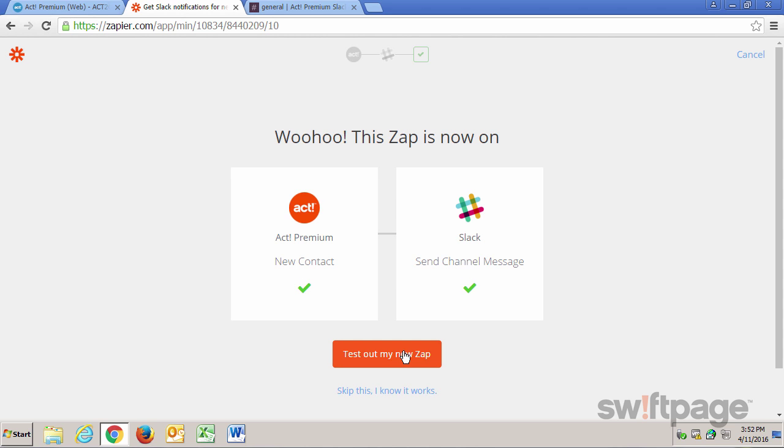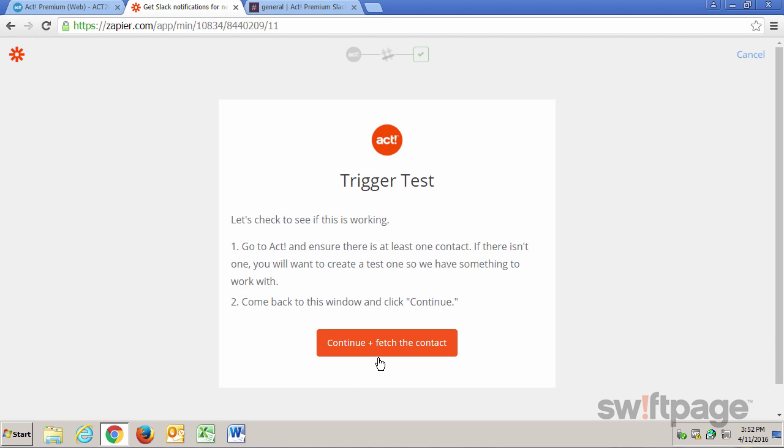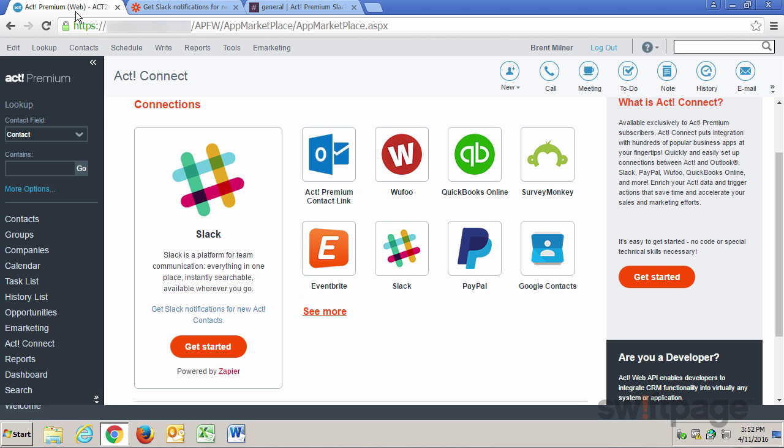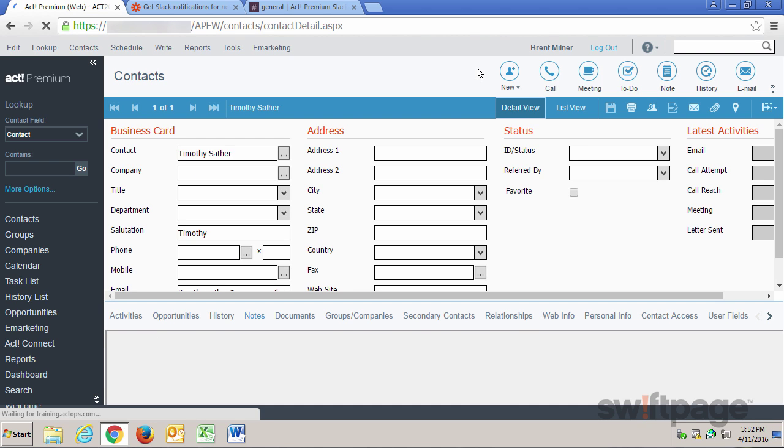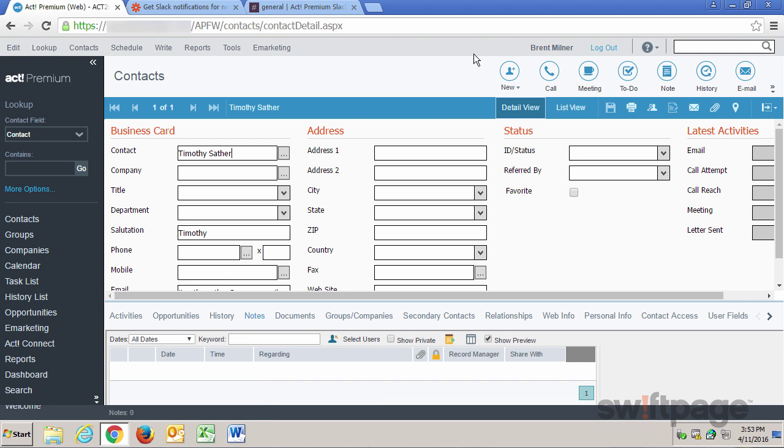Zapier now turns on this connection and does a couple tests. And if it was successful, we see a celebratory message at the top. And now we can click the Test Out My New Zap button. To test to see if this is working, we need to go to ACT and ensure that there is at least one contact. Let's just go into ACT and create a new contact, just to test it to make sure it's working correctly. So I'll go to ACT, Contacts, and I'll click the New button.